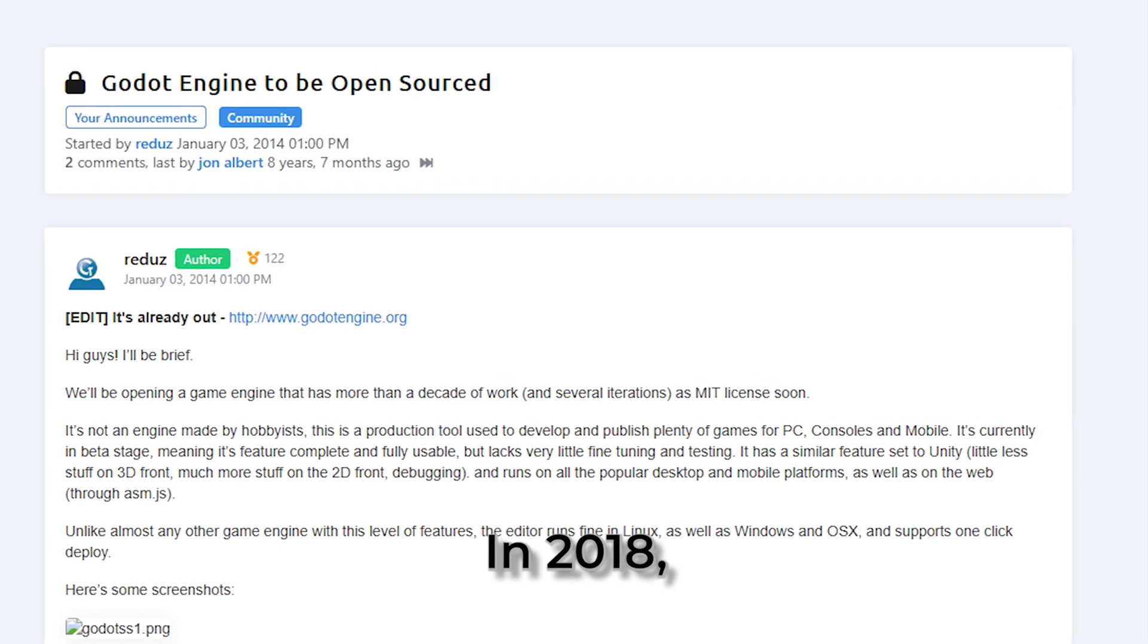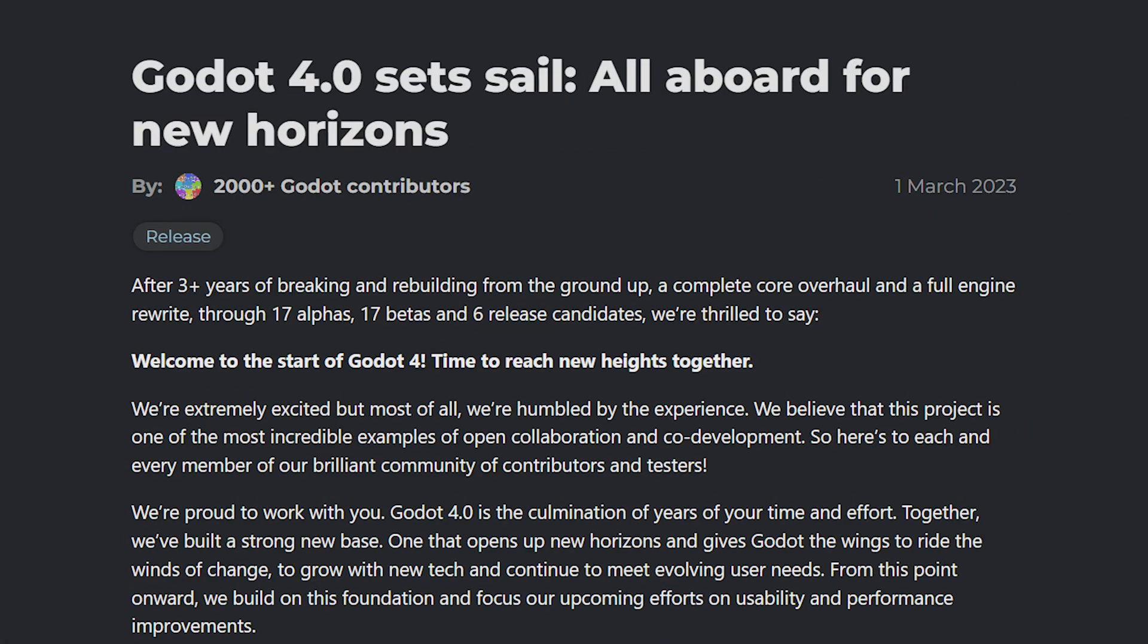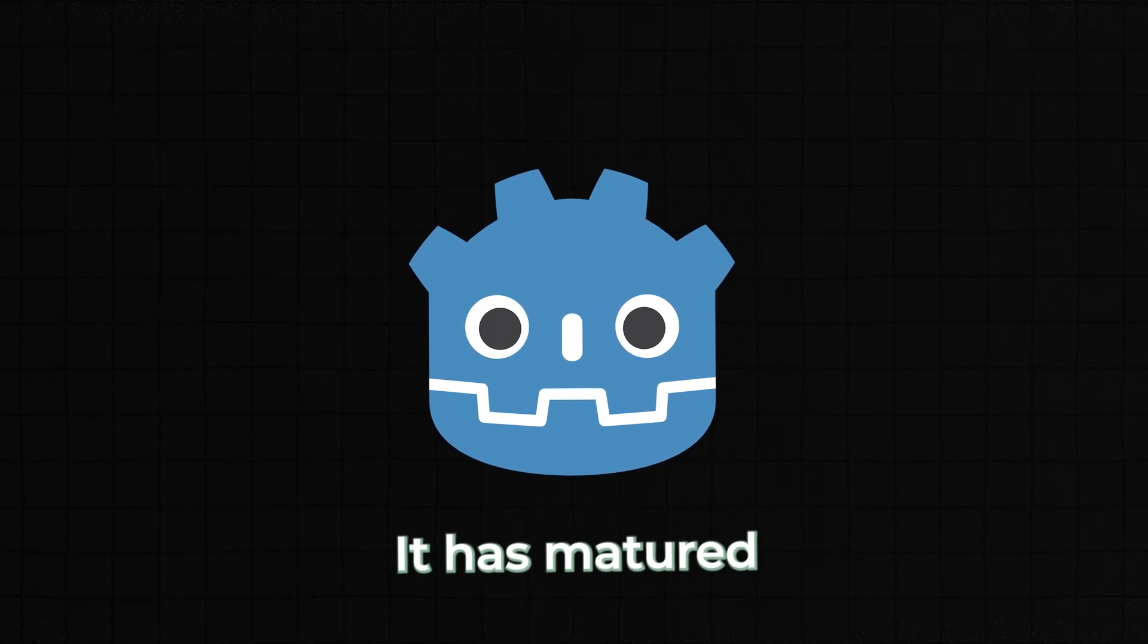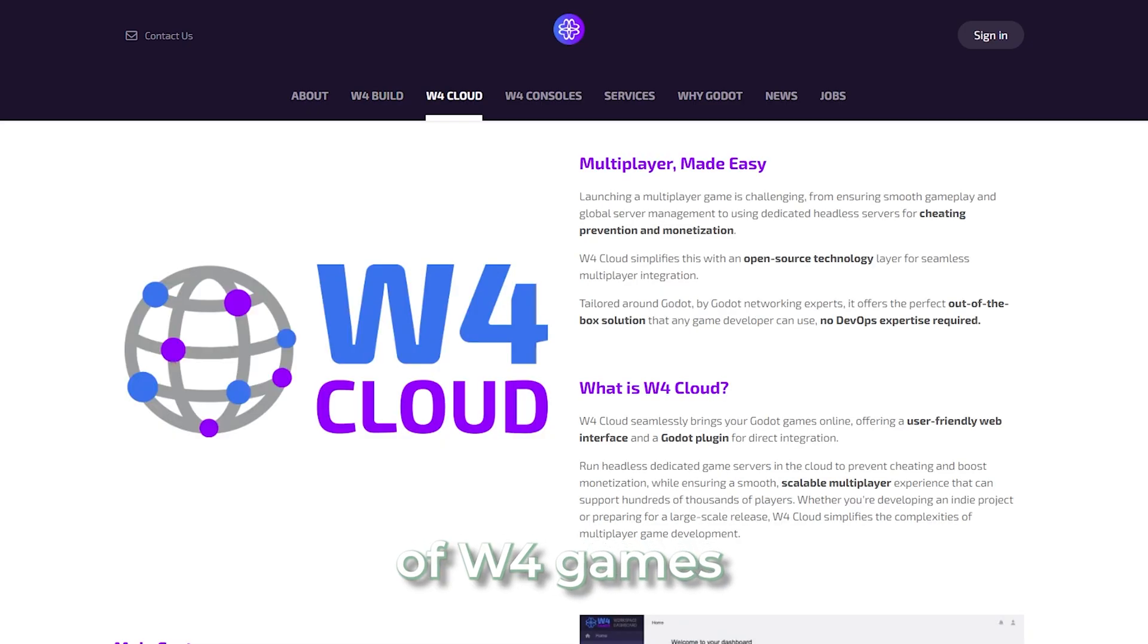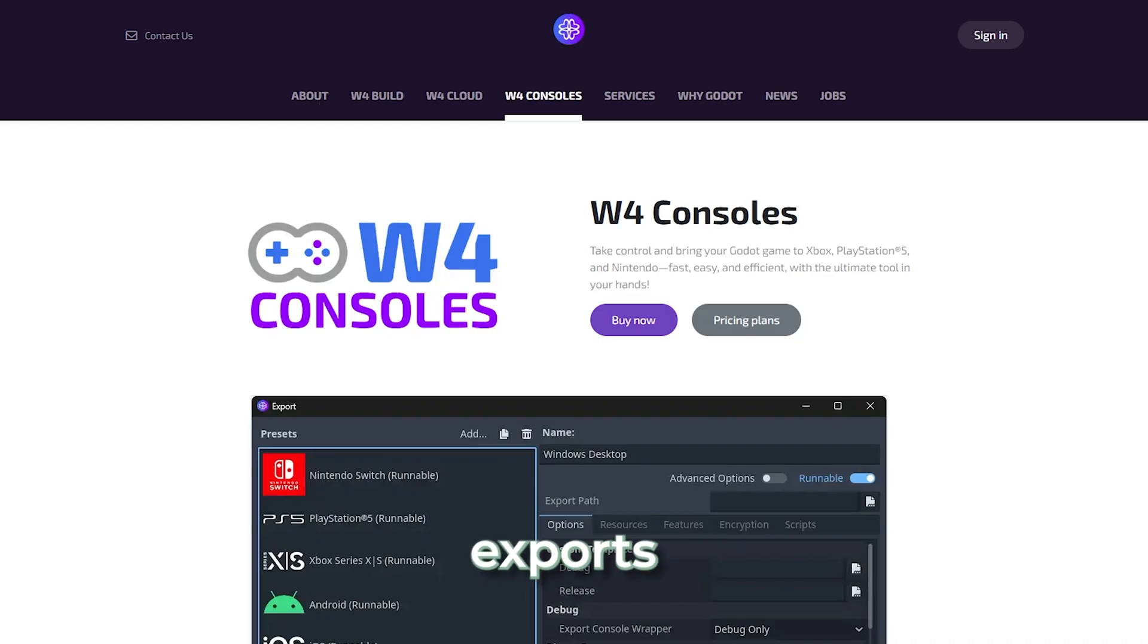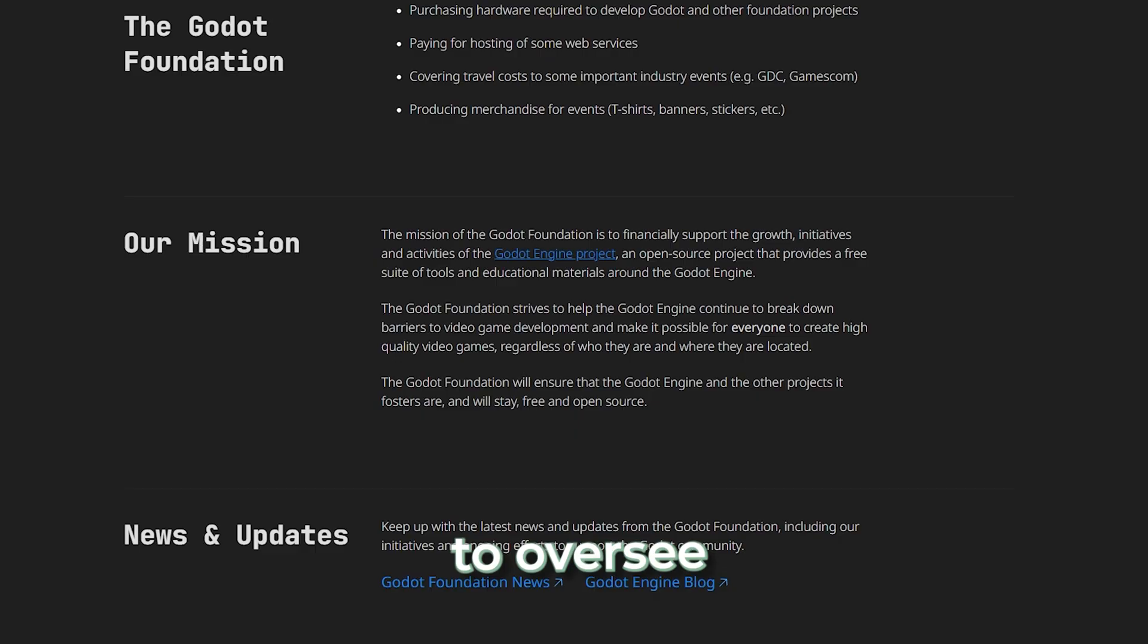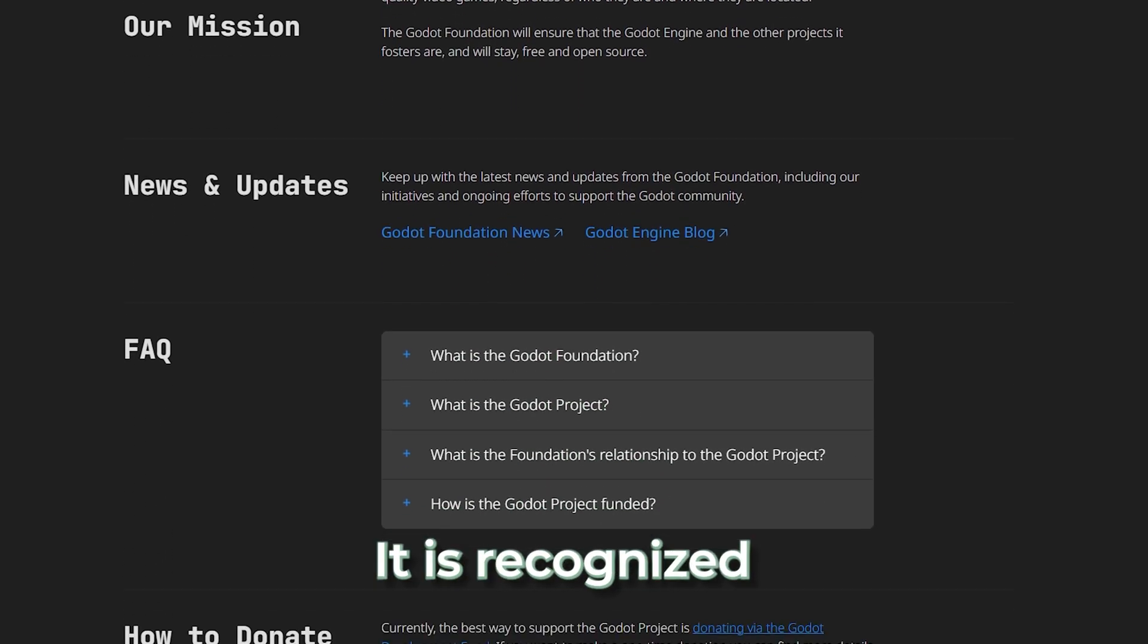In 2018, Godot 3.0 dropped with a shiny new rendering engine and VR support. And updates like 3.1 and 4.0 brought some serious improvements like better mobile performance and way faster GDScript. Fast forward to today, and Godot is a pretty big deal. It has matured with the creation of W4 Games to handle commercial features like console exports, and the formation of the Godot Foundation in 2022 to oversee its future development.